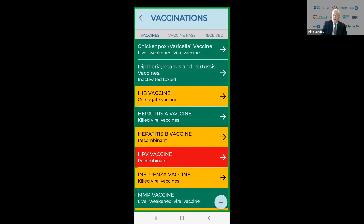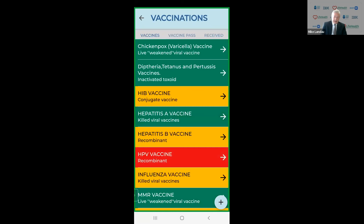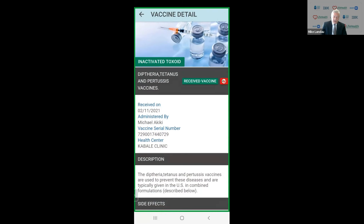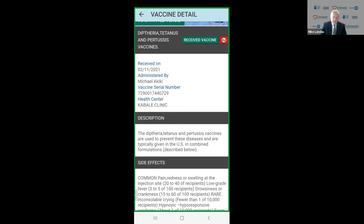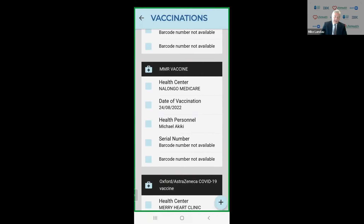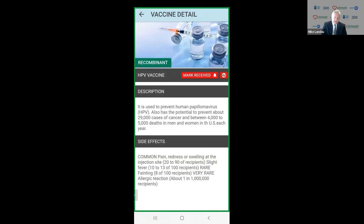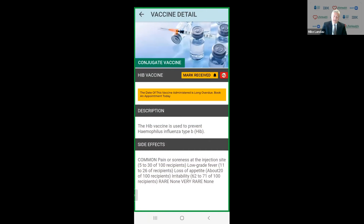Moving on to vaccination. Vaccinations are a major pain everywhere in the world — keeping a record of all your vaccines. So we've created a digital vaccination record. You'll see when it was received, who gave it. You'll see the serial number and where it was received. We've got three different colors: green is where it was received, red is where it was not received, and if it's yellow, it means that you are late.